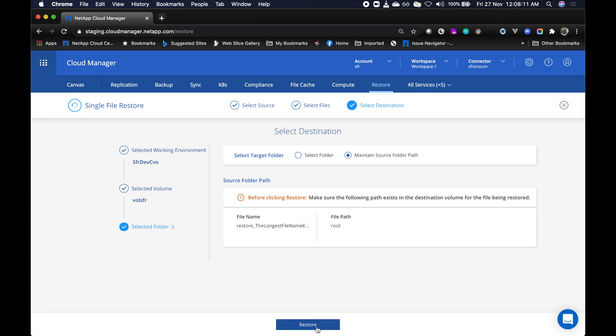Now let's restore. Now the restore operation is triggered, and shortly will redirect you back to the restore dashboard.